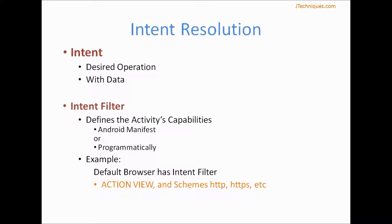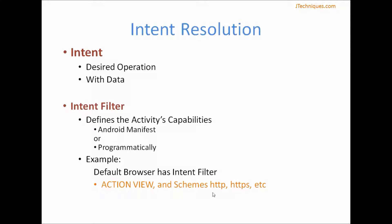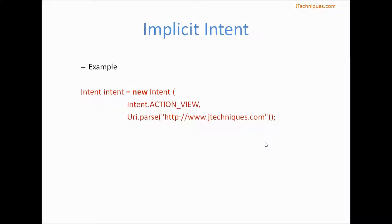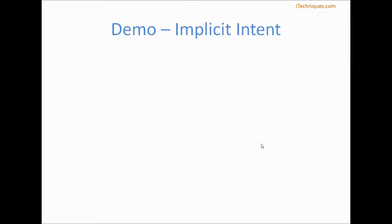Second thing is the intent filters that are defined in each activity in our phone. Every activity can define what things that particular activity can do. For example, the default browser in our phone has an intent filter that says it can perform a view action of type HTTP, HTTPS, and so on. This is an example: creating an intent, providing the action view as action, and the data is a URL. Let's look at a demo.